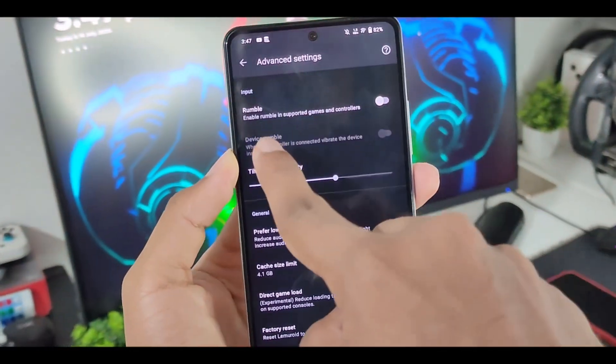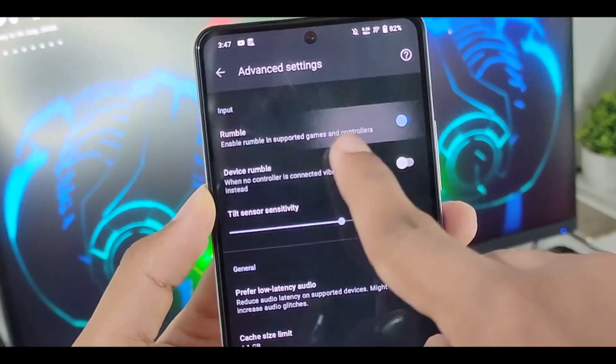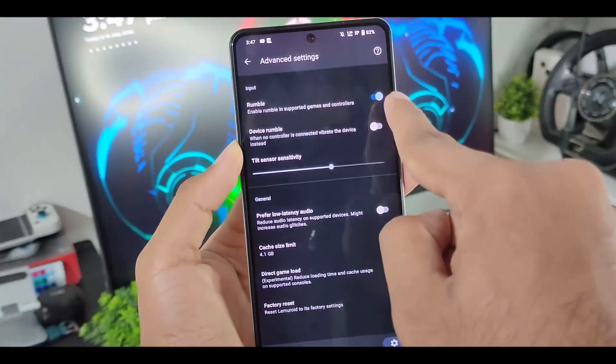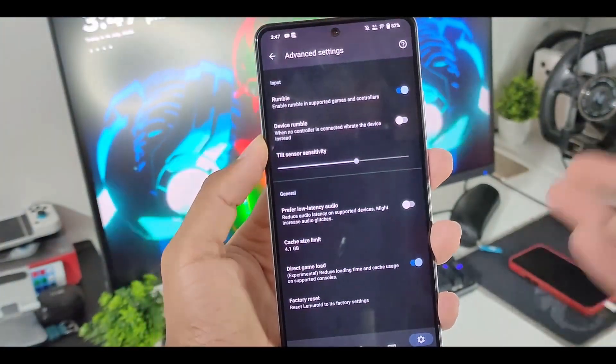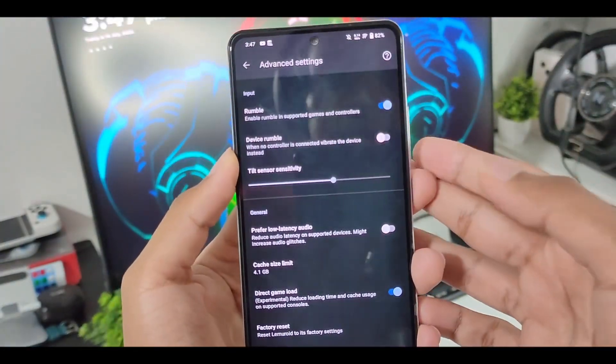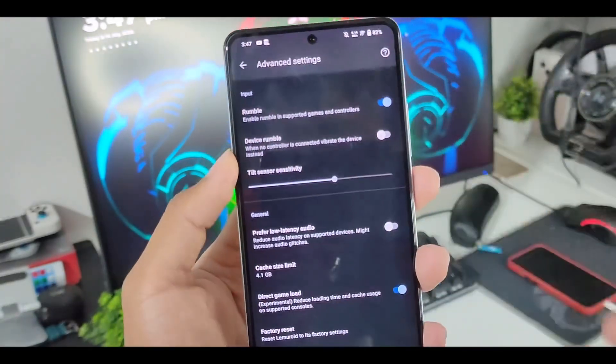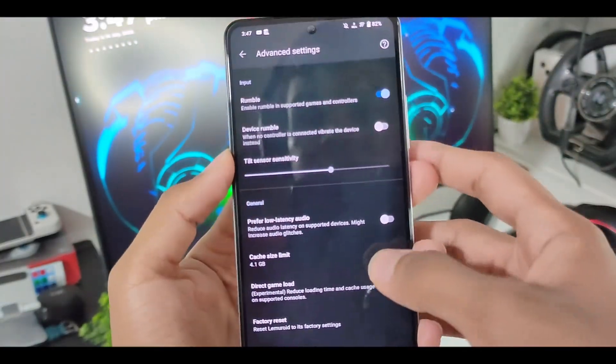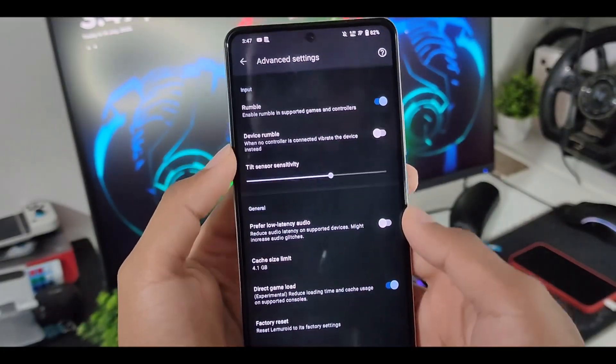At the top, you'll be able to see the rumble option. Now you can disable this, but if you enable this, your controller will vibrate. So if you are emulating games and using controllers, then this is a good option to enable. It will basically make your gameplay experience immersive.